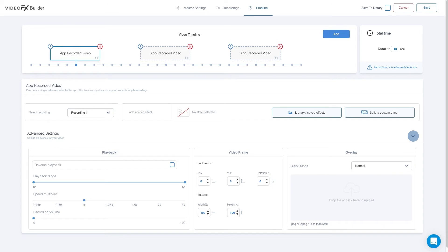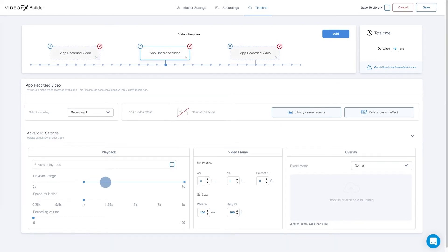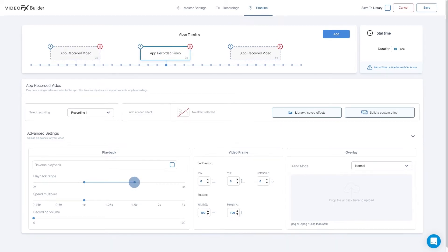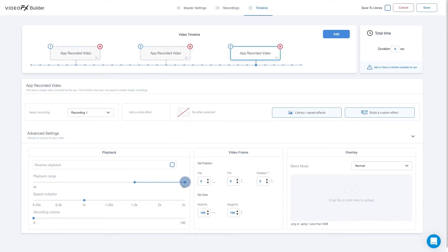On the Playback range, set the first app recorded video to 0 to 2 seconds. Second app recorded video, you will set it to 2 to 4 seconds. And the last app recorded video, you will set it to 4 to 6 seconds. This will make a 6 second recording split into 3 sections of 2 seconds each.